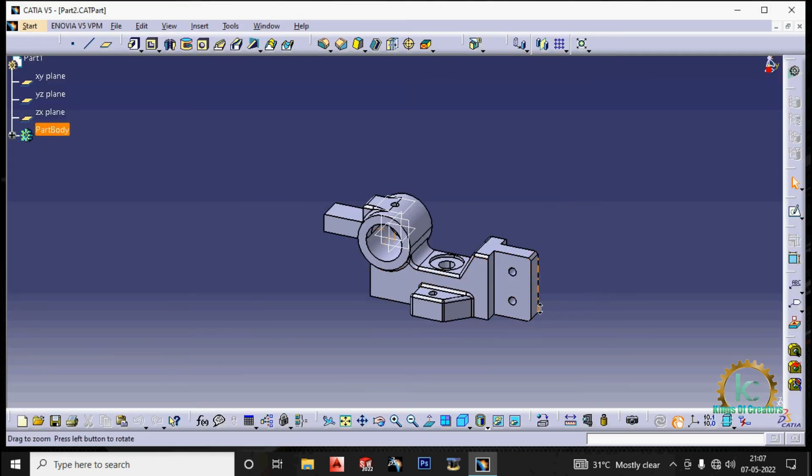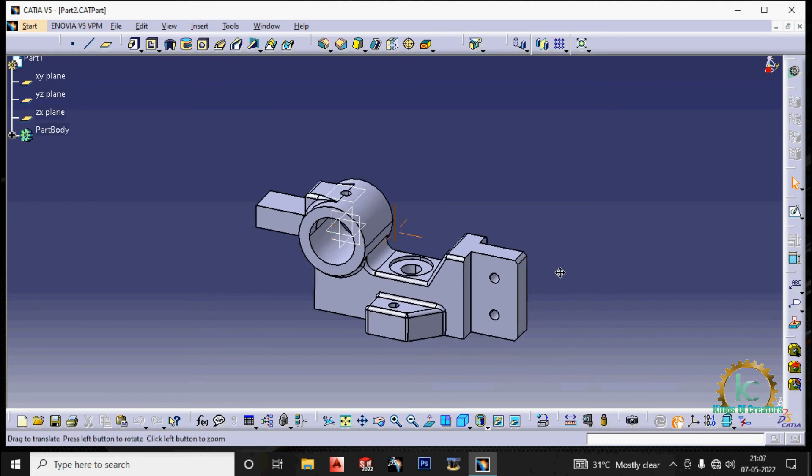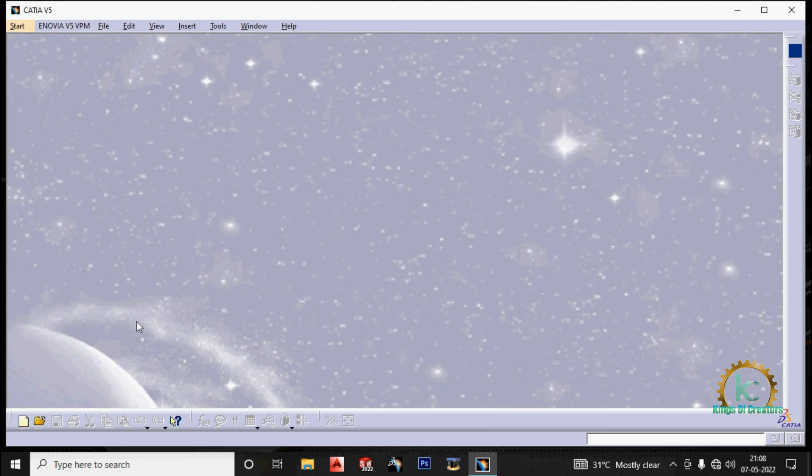The next way. You can also open using standard toolbar also. Click on open. Select the part.